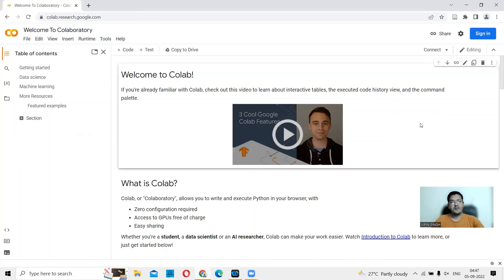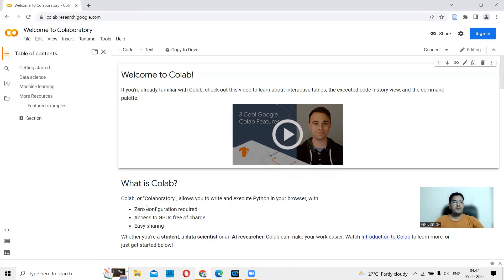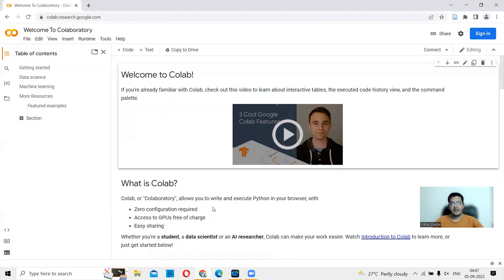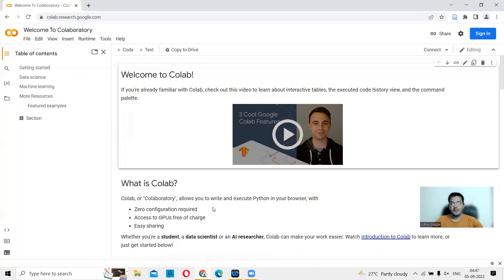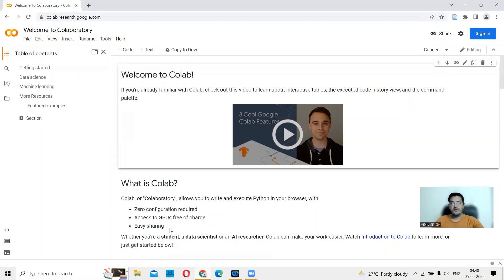But first, what is Google Colab? Colab or Collaboratory allows you to write and execute Python in your browser with zero configuration required. You don't have to get stuck with how to configure your Python and whether you're using a Mac OS or Windows OS or anything. This is a direct, straight browser-based method of doing Python. You can access the GPUs free of charge, and this allows for easy sharing of code.